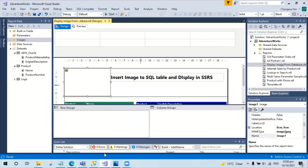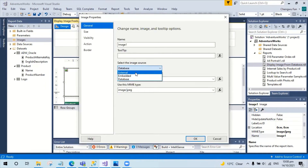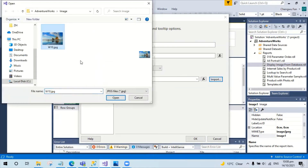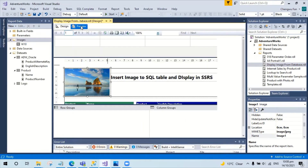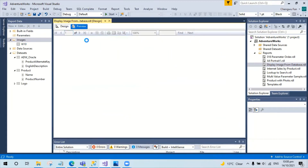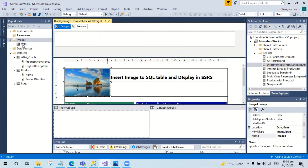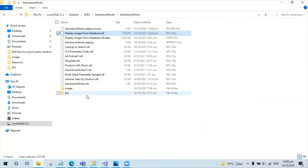Now let's switch to SSRS. This report has an image. We can initially get the image from the network as embedded. So if we do this as embedded, we import an image from the folder. We can then preview the report. See the image stays on the top. We can see the image has been imported to the report.